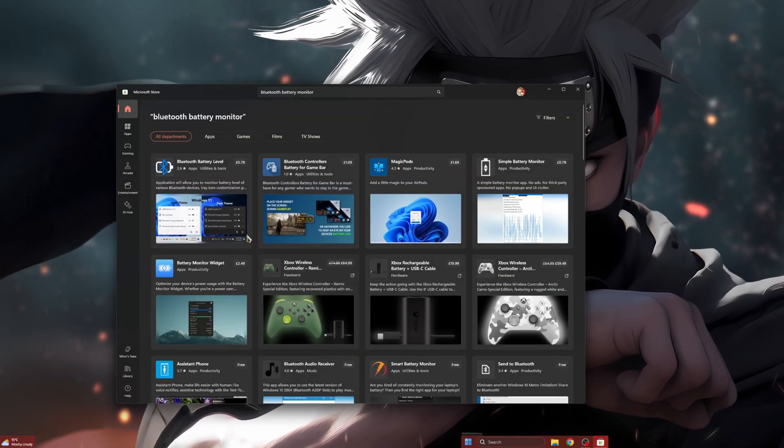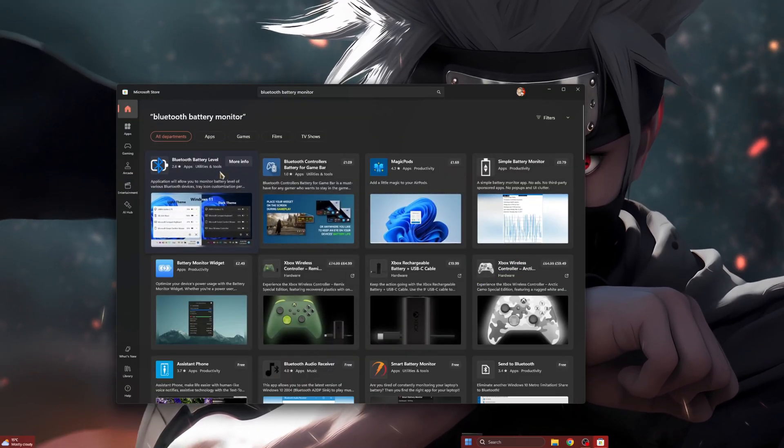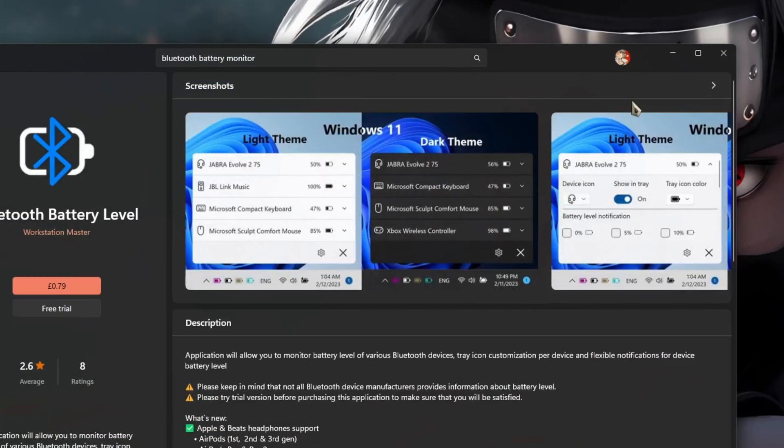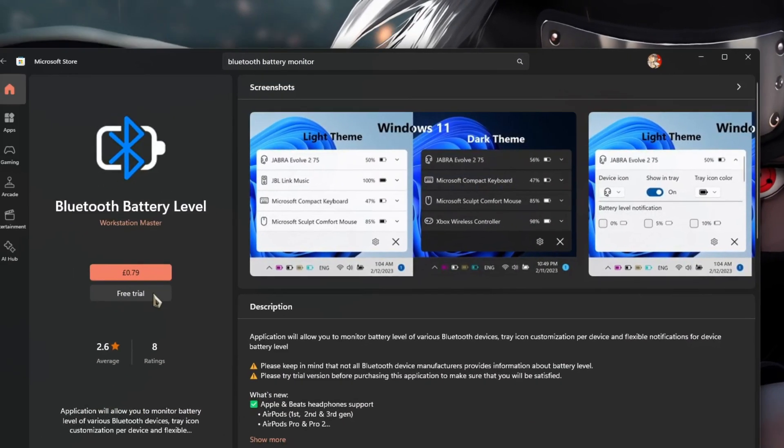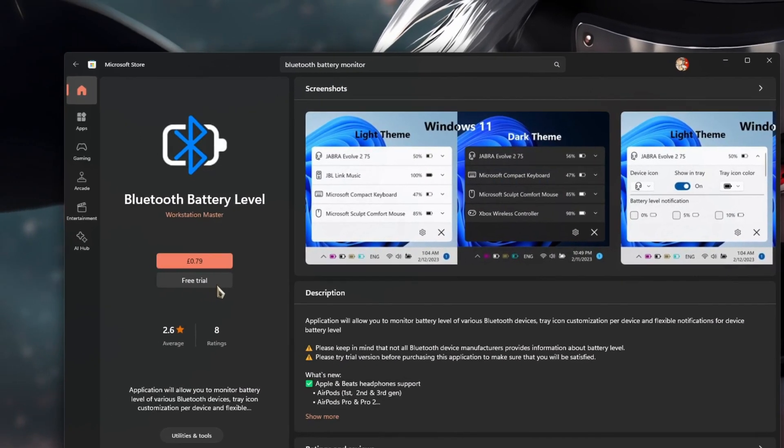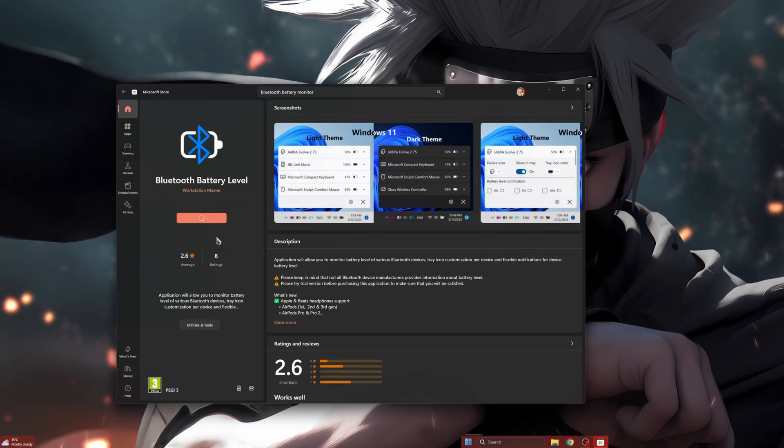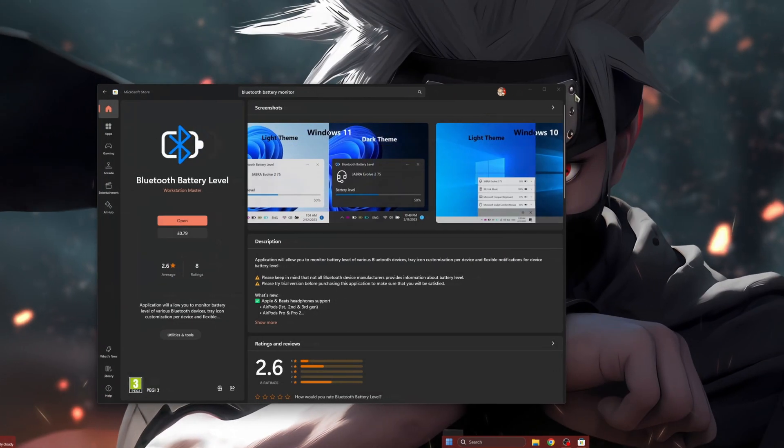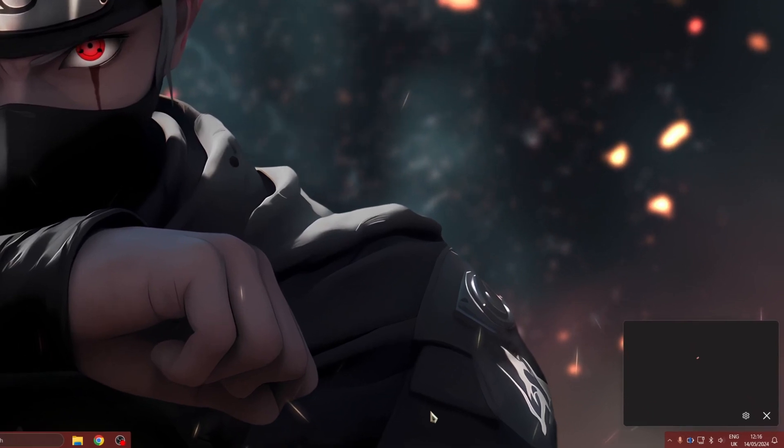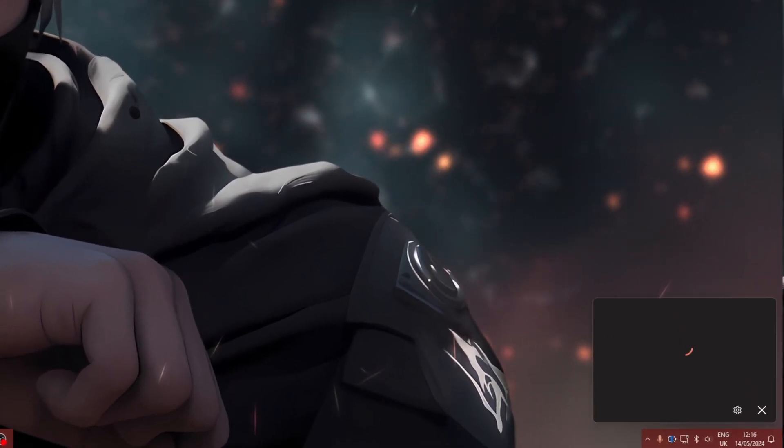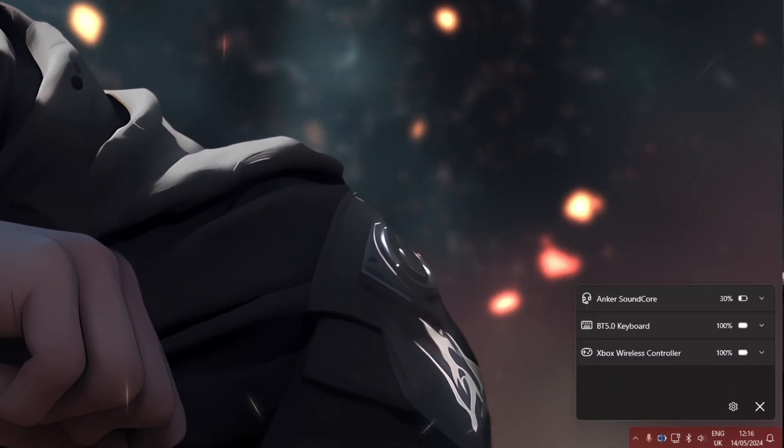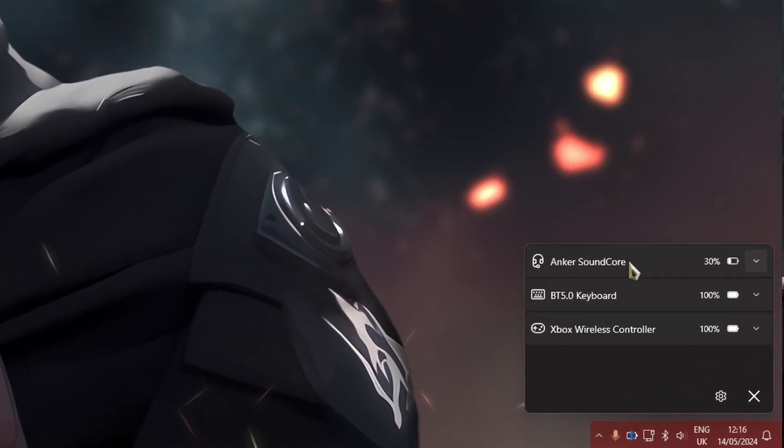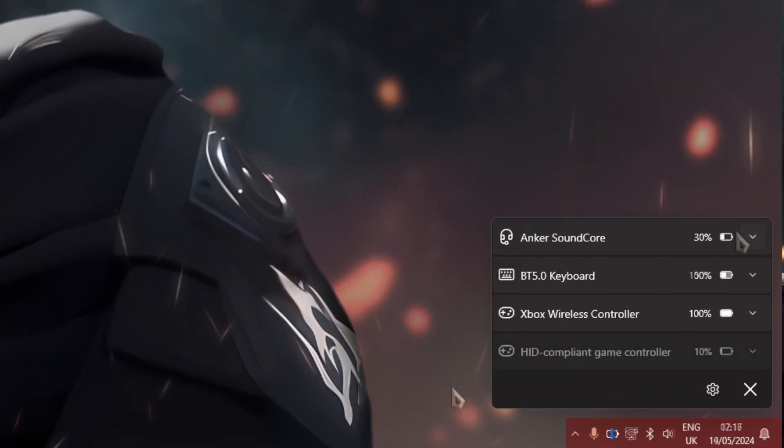Now first up, straight from the Microsoft Store, we have the promptly named Bluetooth Battery Level. It's a super simple lightweight app which is paid, but you can try it totally for free. At just 79 pence, it's definitely well priced for something so simple. It automatically populates with all your Bluetooth devices, so setup is a cinch.